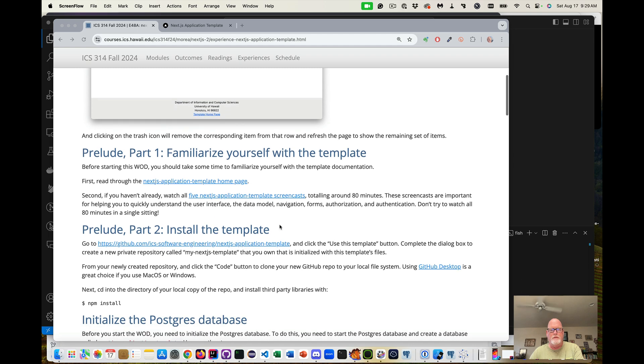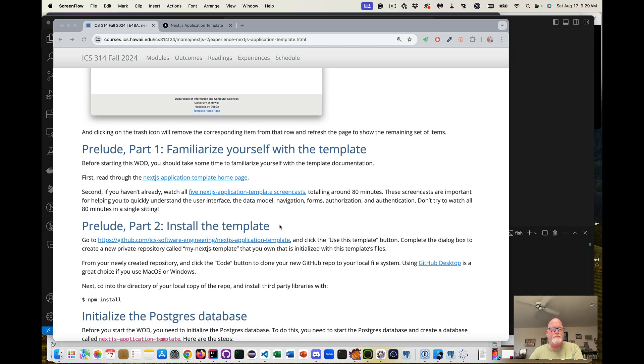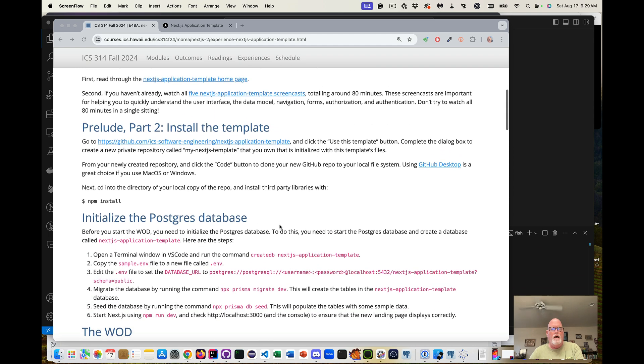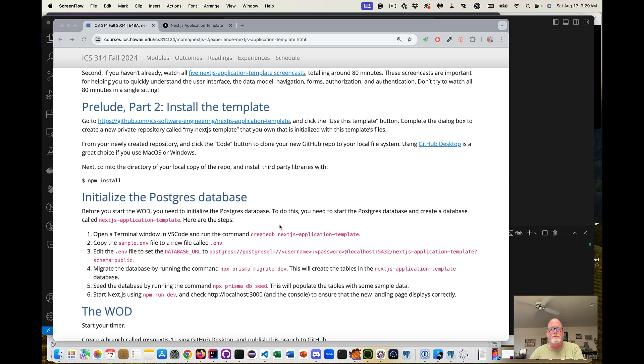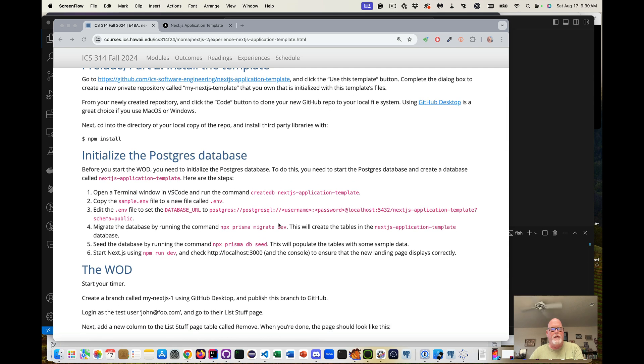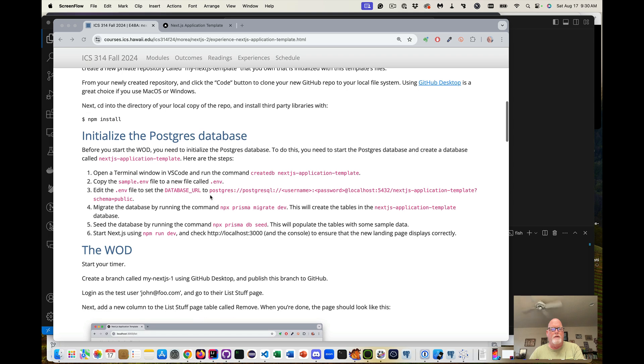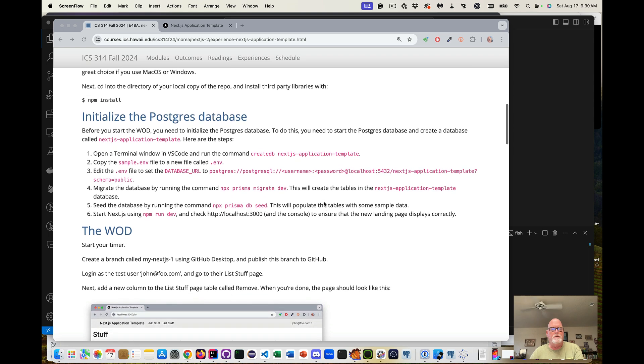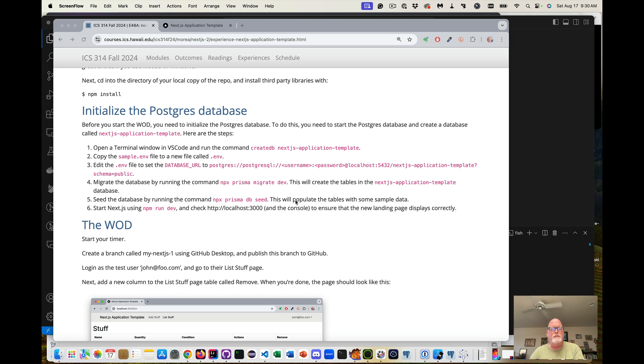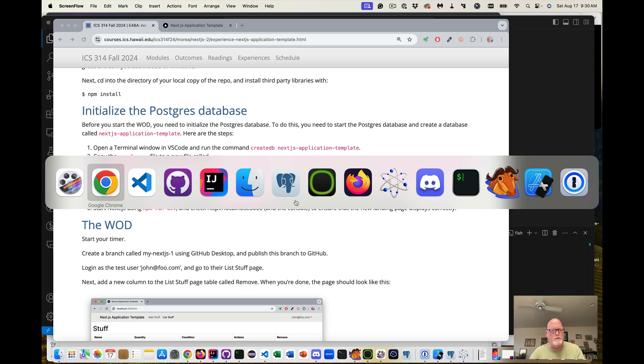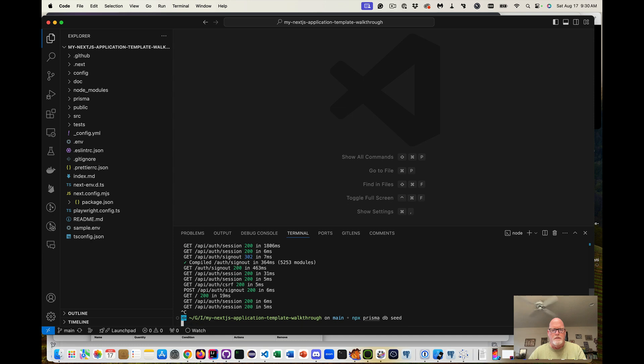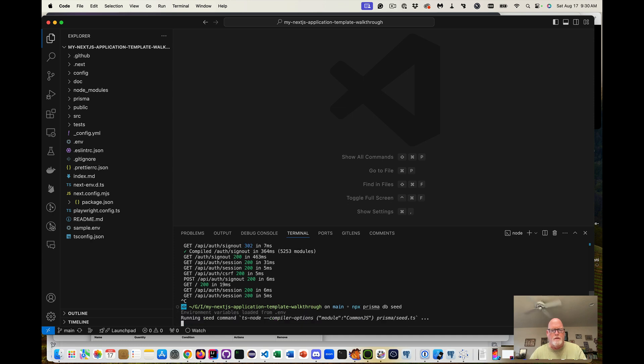So first read through the template, install the template. I've already done this. I've got it cloned to my laptop. I've also set up the .env file and I created the database we're going to be using and I've set up my username and password and the database URL. I did the npx migration and then I did the npx prisma seed so that all the tables are done. Let me just make sure that I did prisma db seed just to make sure it's all in there.